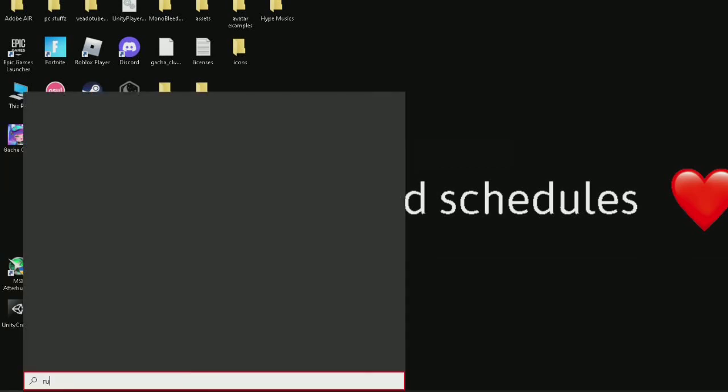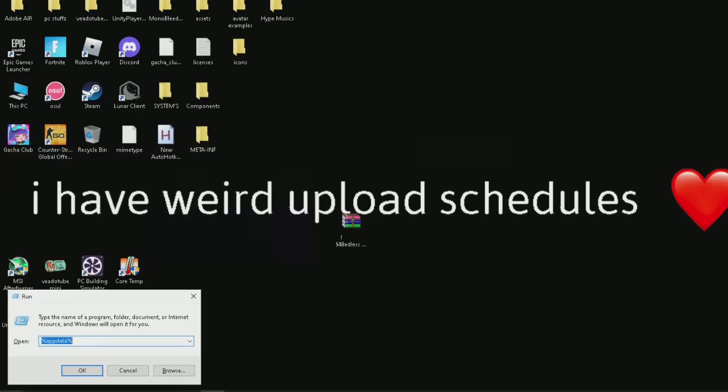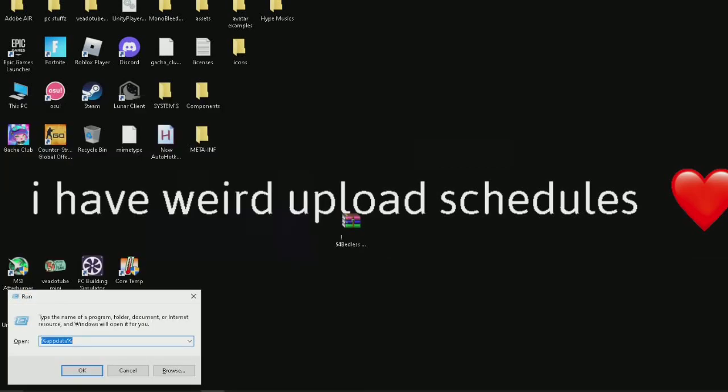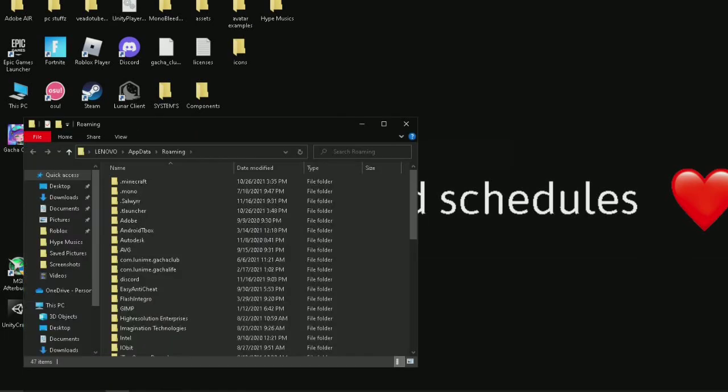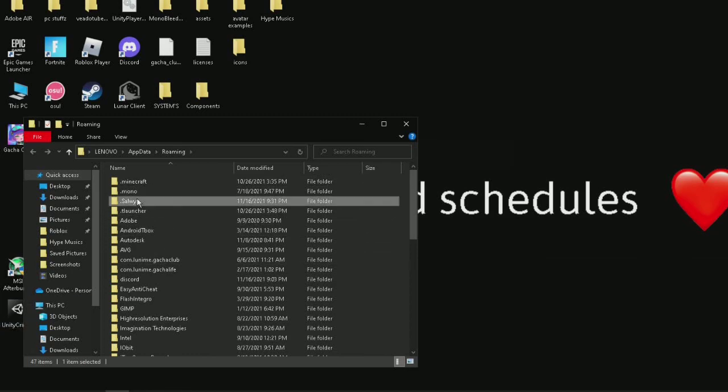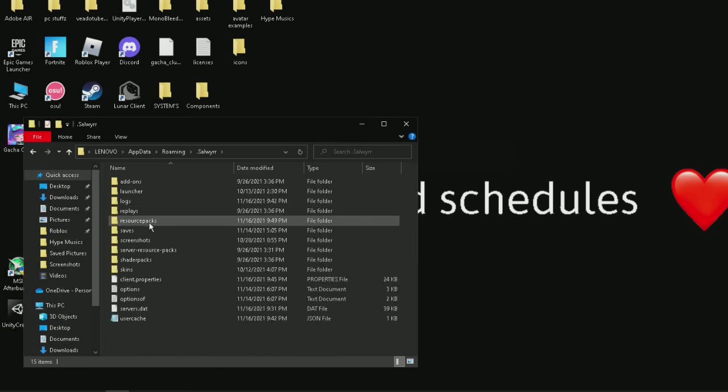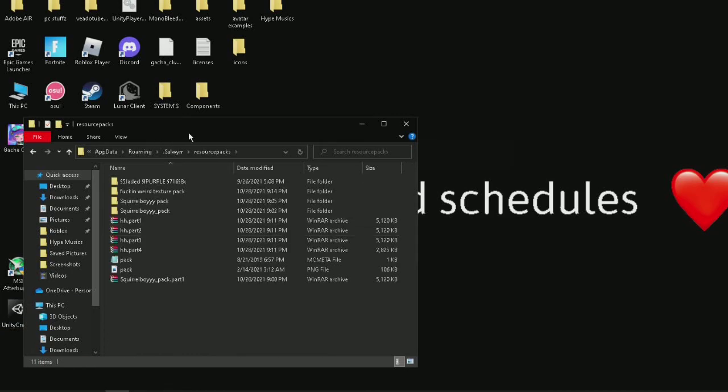So after you got your texture pack, go type run and type percentage app data percentage. And press OK and you go to Solver and press on resource pack.